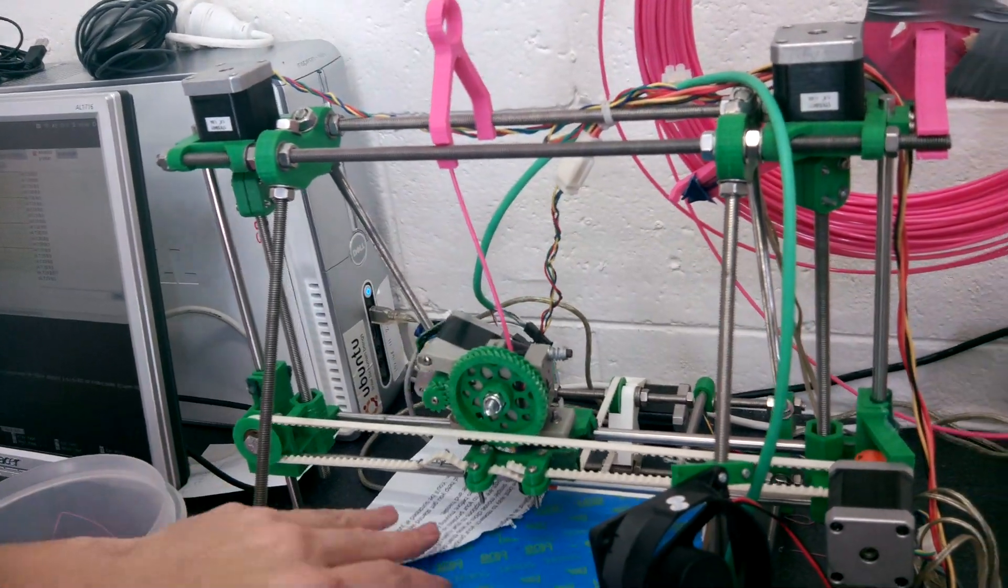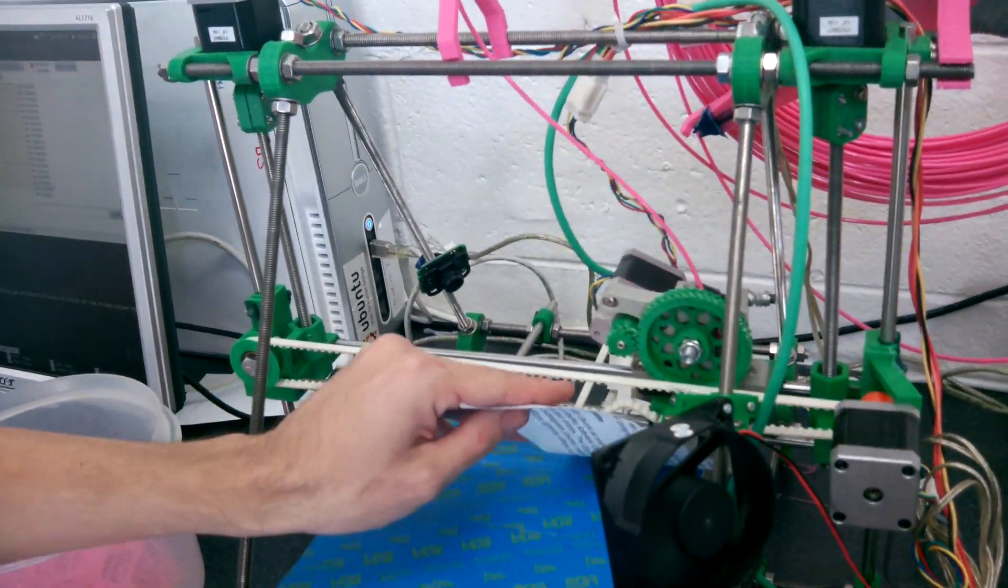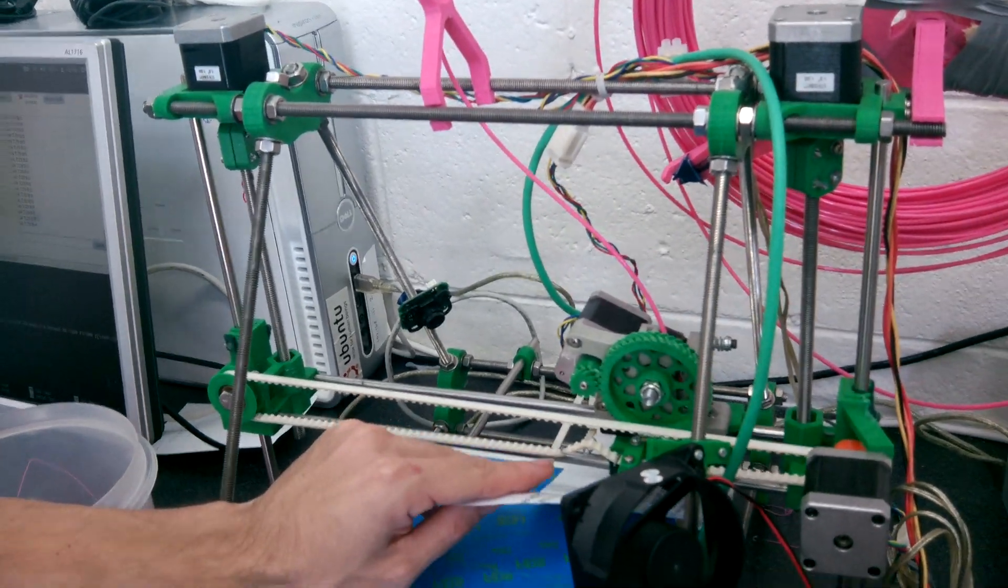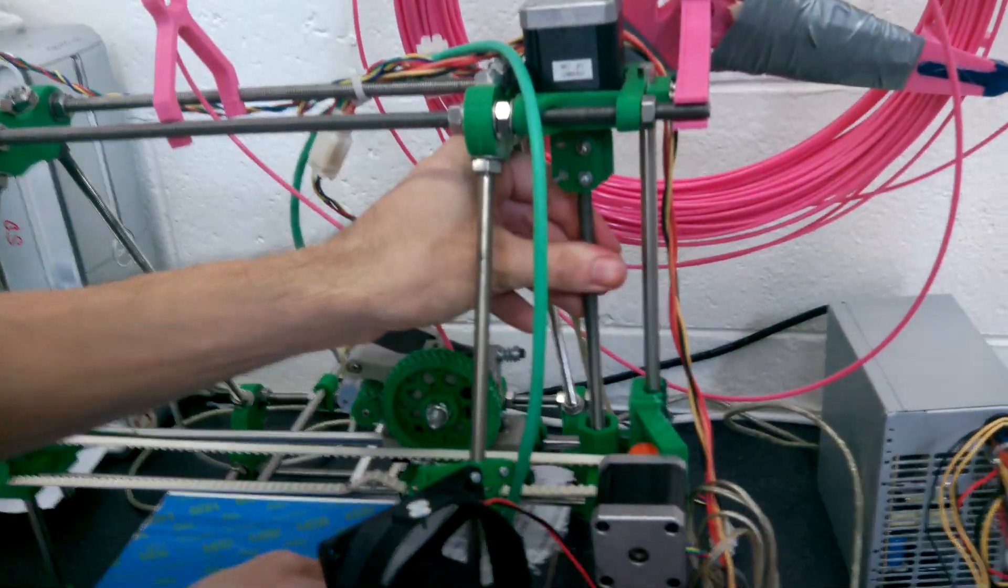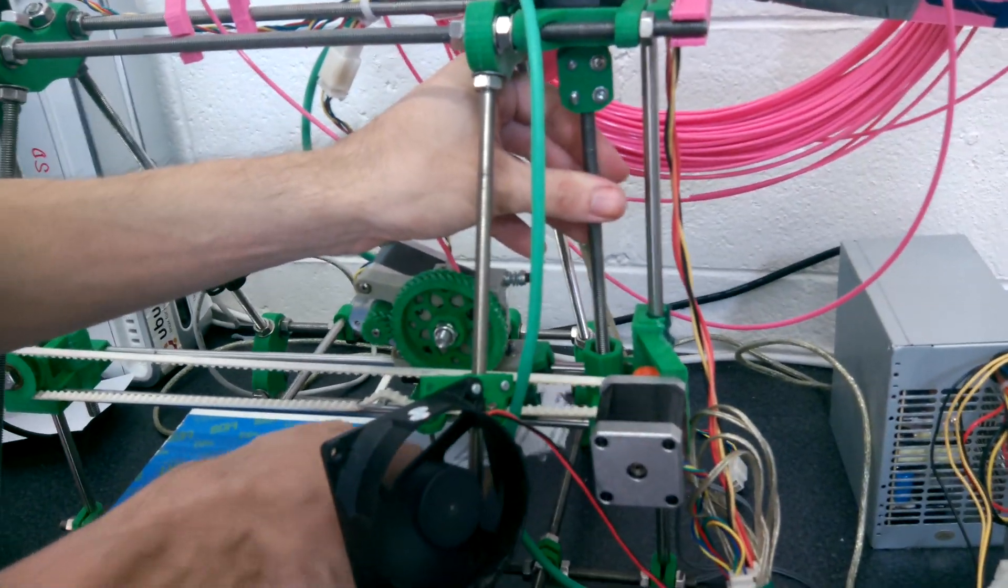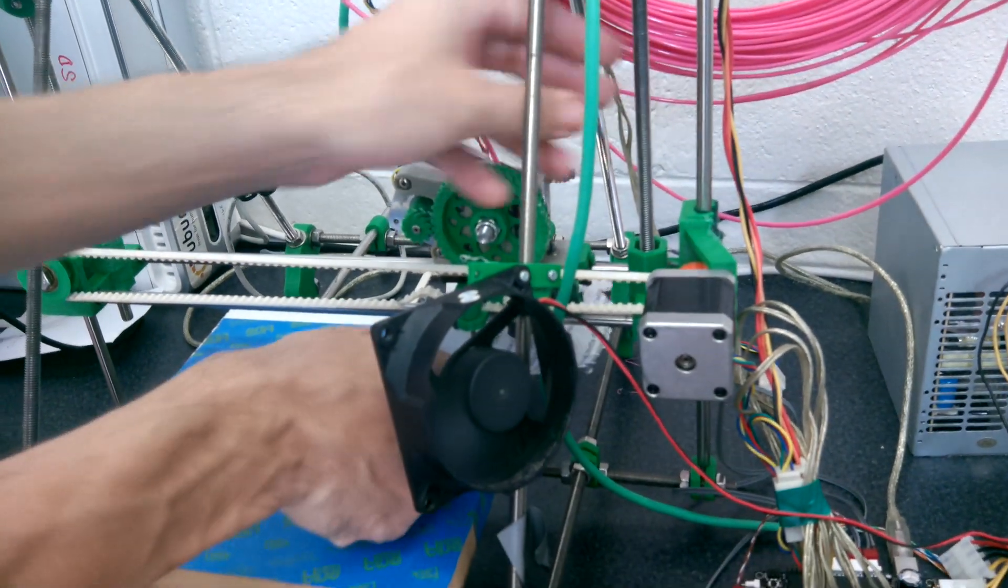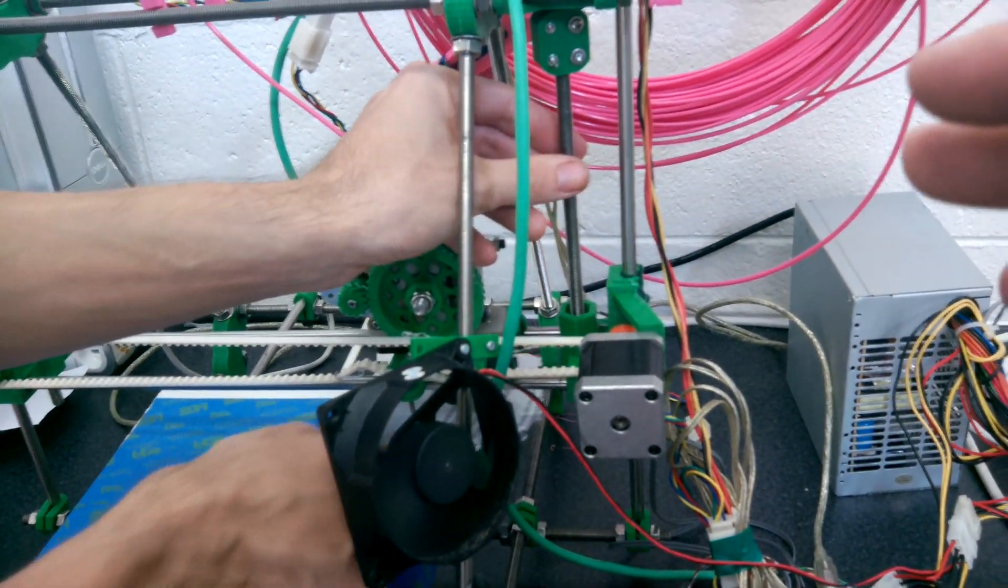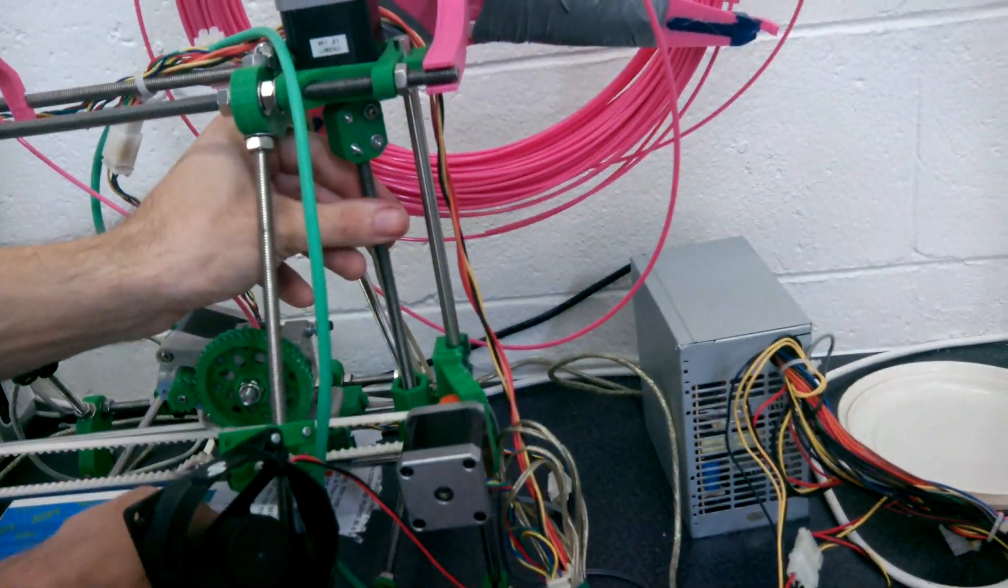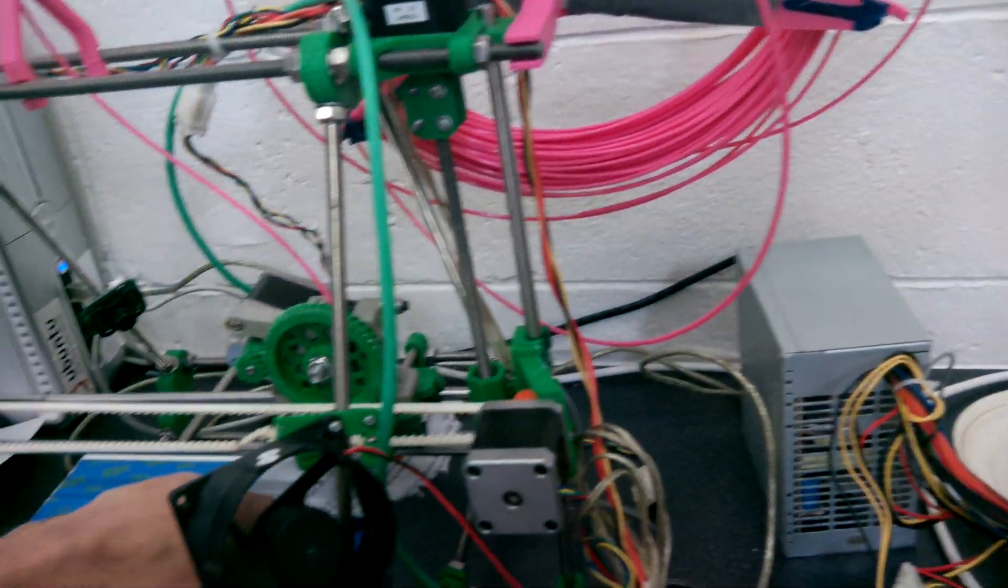So you can do that before you start a print, then you don't have to do this whole leveling up as it's printing. What we've been doing is just starting it knowing it's not going to hit the bed and then adjusting it while it's printing. So we can do this and we don't have to actually do any of that.